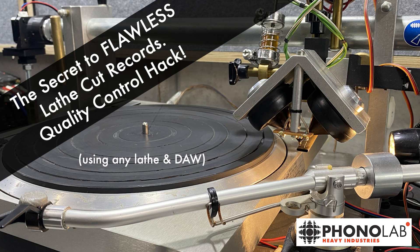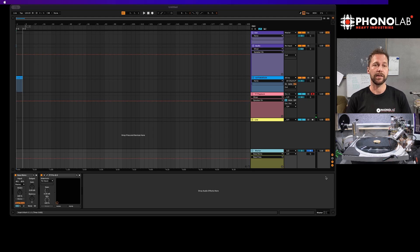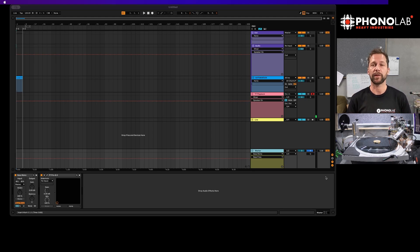Hey guys, it's Dan from Phonolab here. This is a video I've wanted to do for quite a while now and it concerns our Ableton template that we use for cutting.